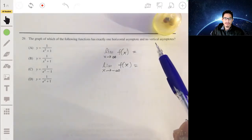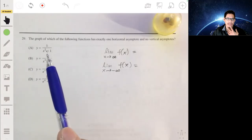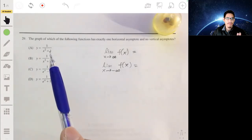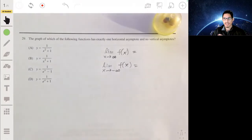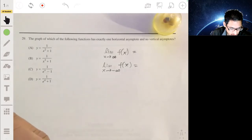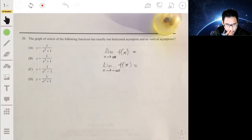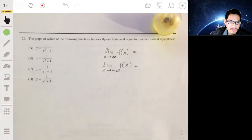No vertical asymptotes means there are no undefined values, usually from the denominator. You set the denominator equal to zero and check if there are any x values that yield a solution. Let's go through these one by one — it's more of an analysis than a quick strategy, so that you can apply it to similar problems.